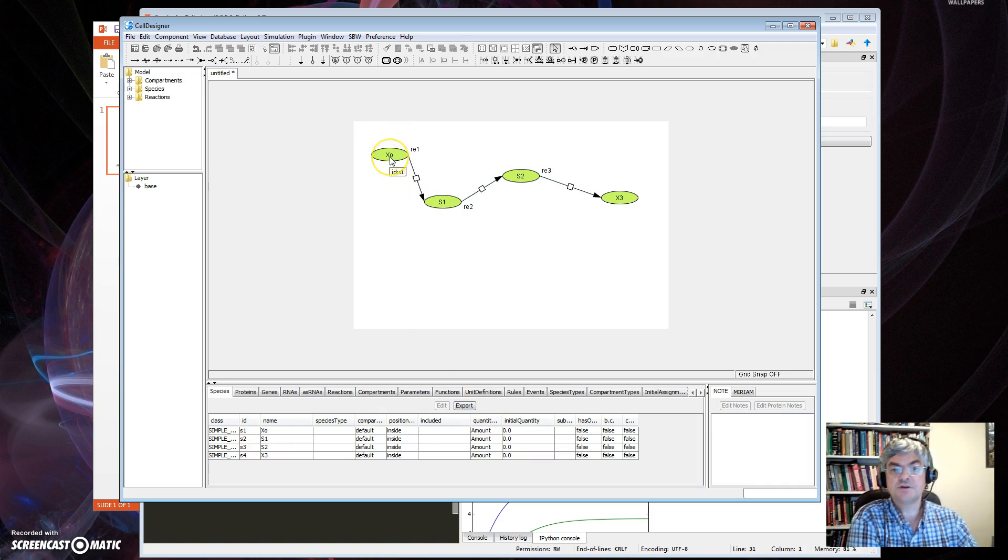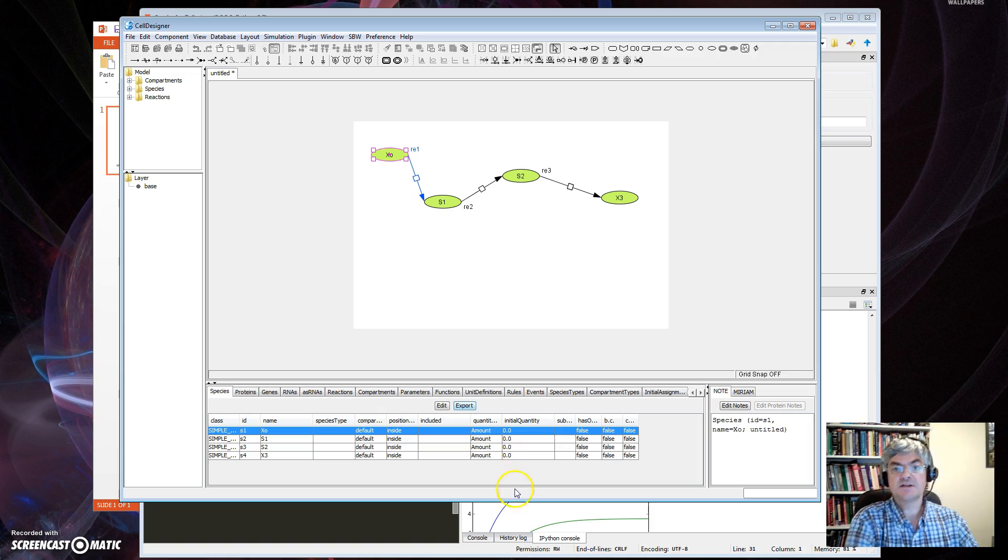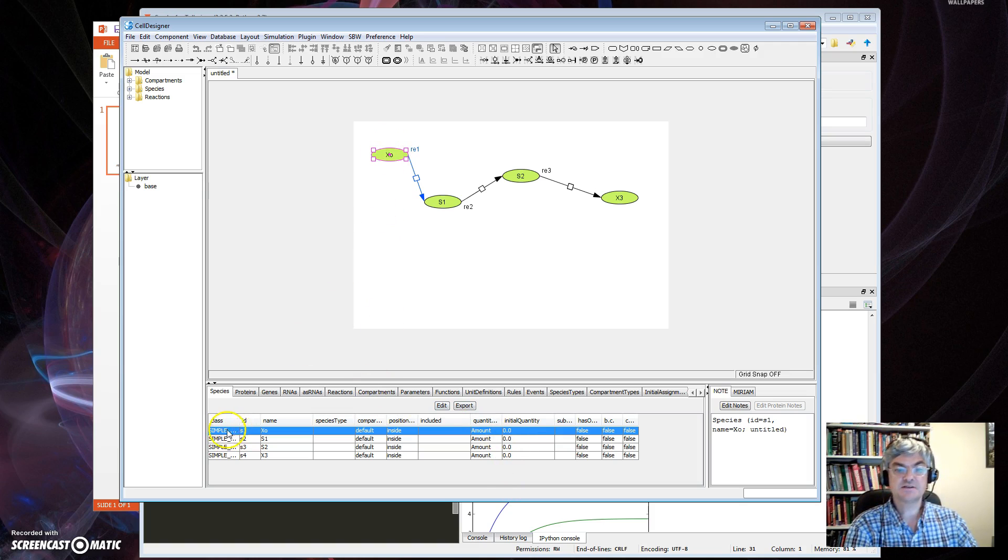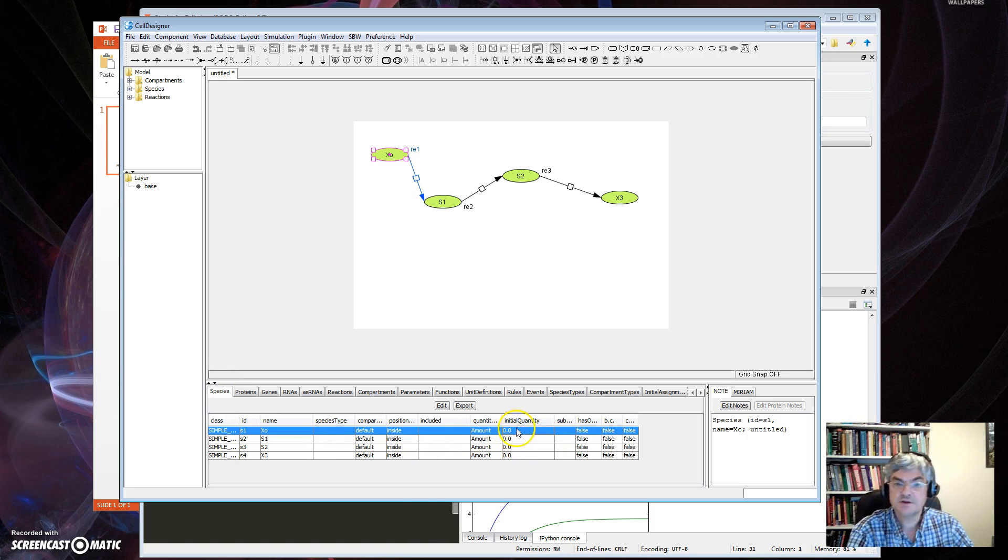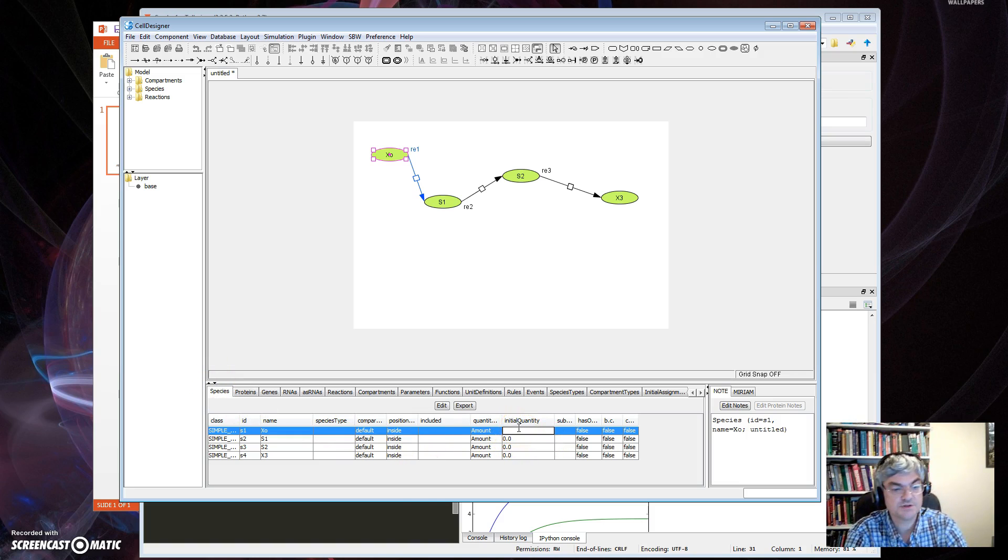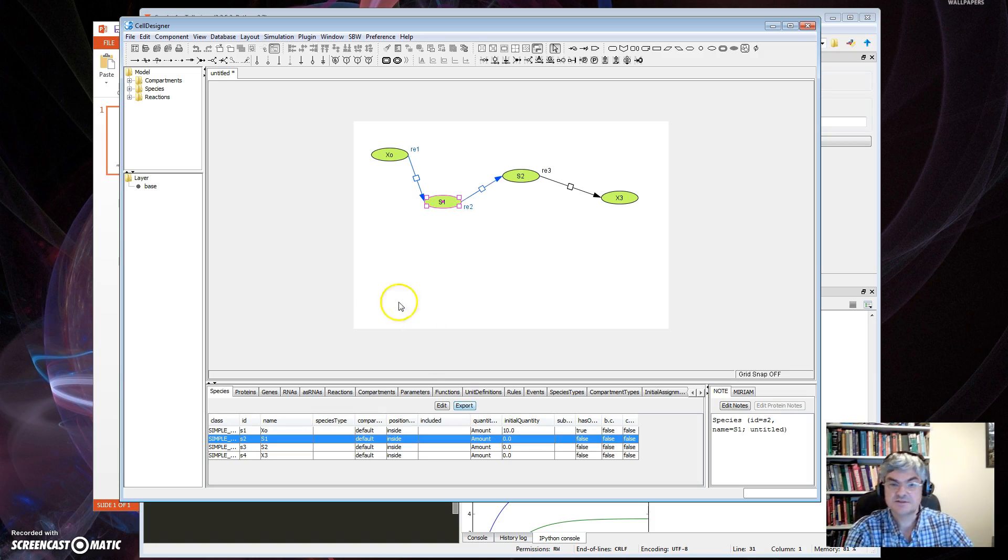So first thing I'll do is type New. I got a new canvas. I pick Species here, select Small Molecule here, and drop small molecule and give it a name which is going to be X0. Drop another small molecule S1, drop another small molecule S2, X3.